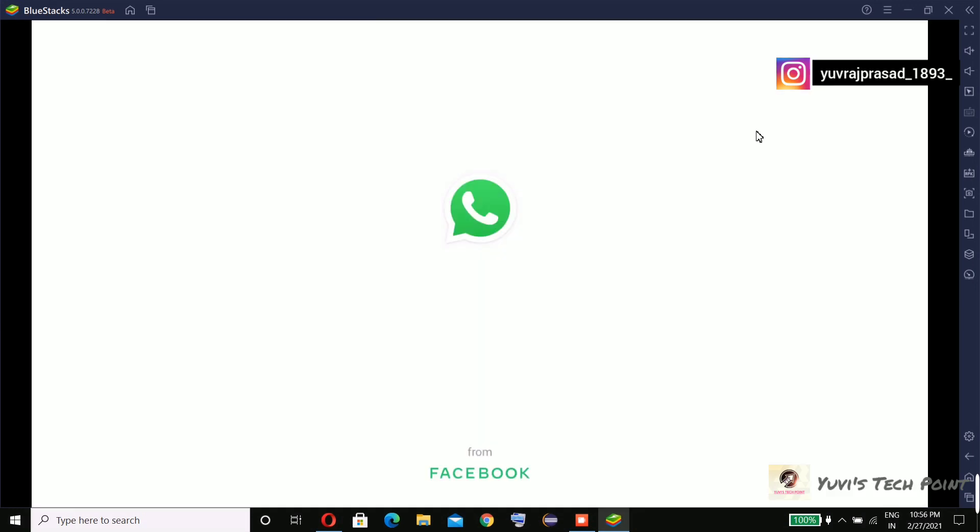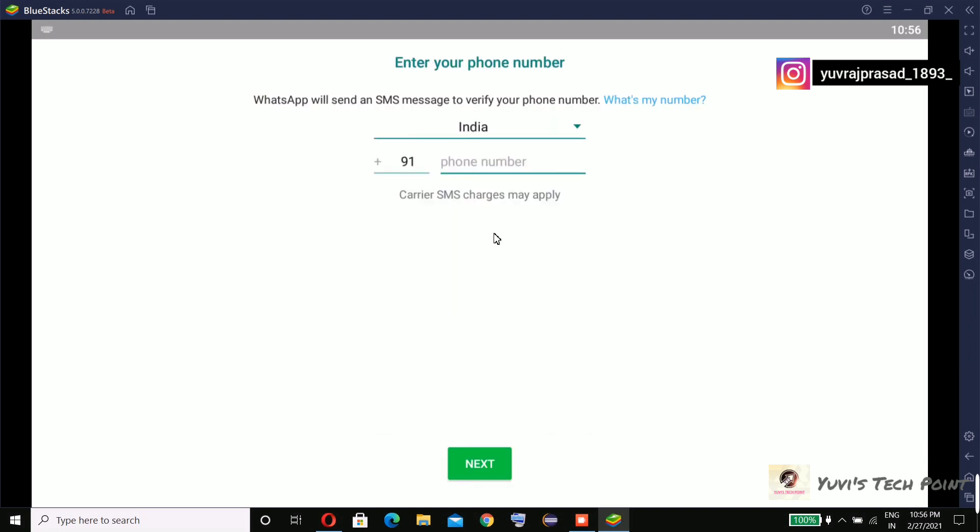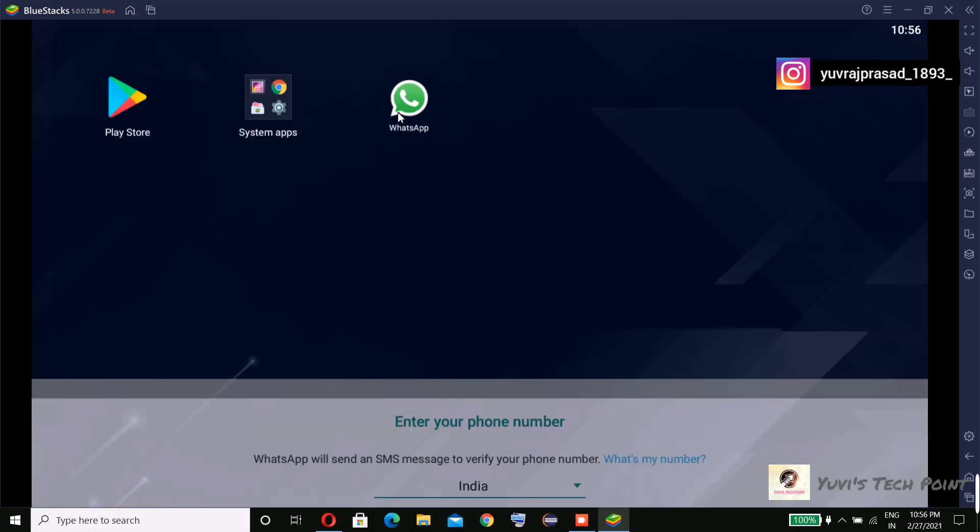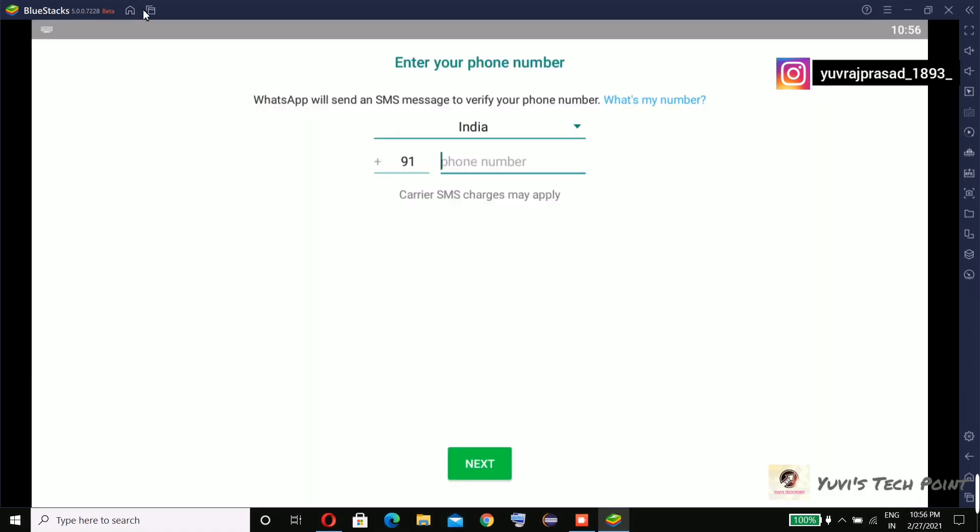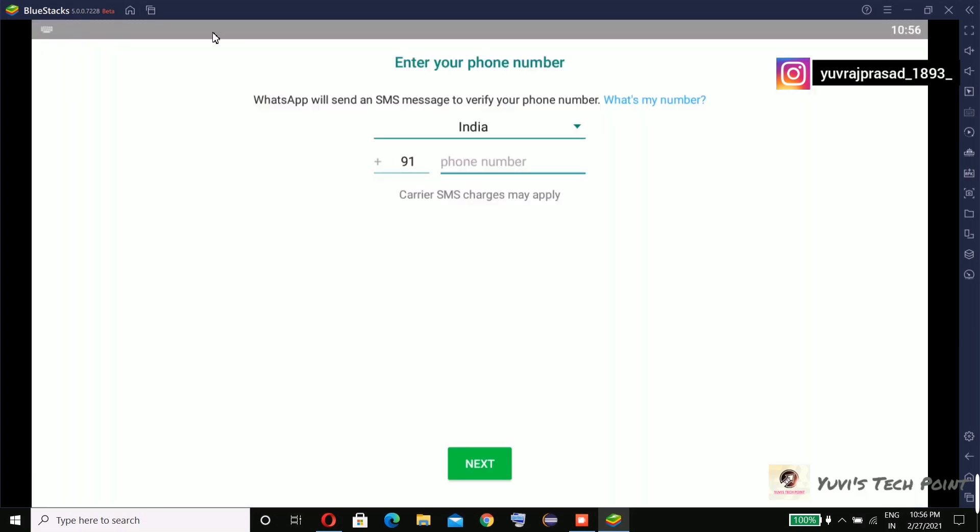So as you can see, everything is easy to use here. It's working very nicely. It's very easy to use - you can install apps from here.